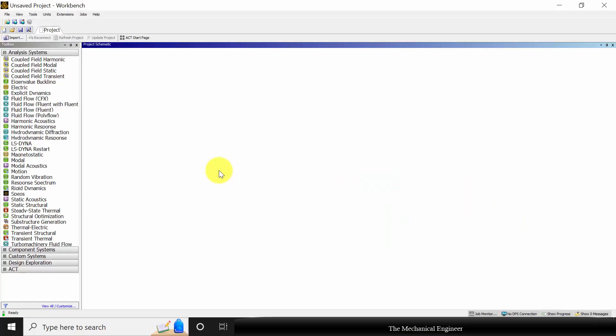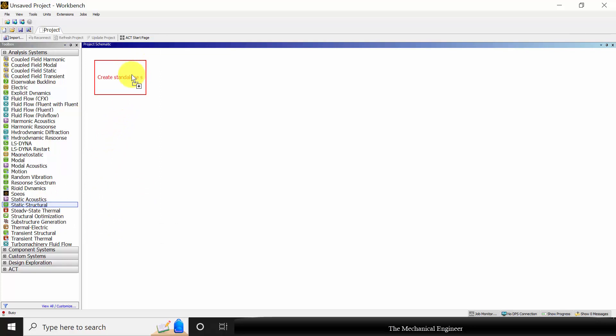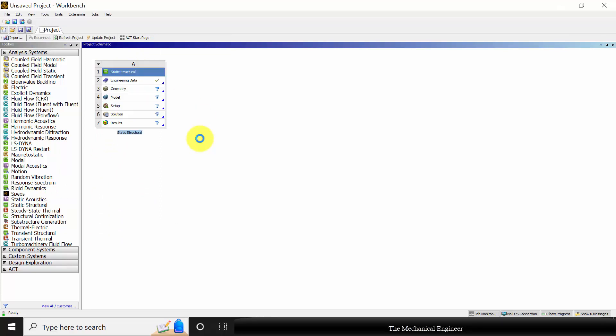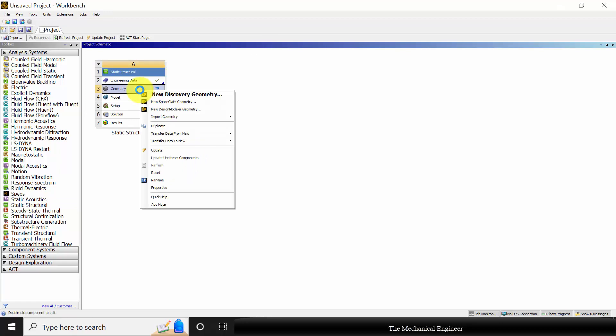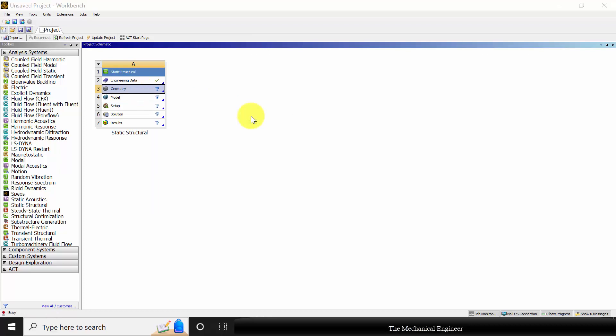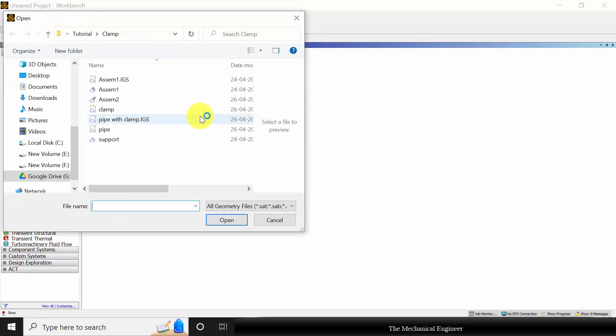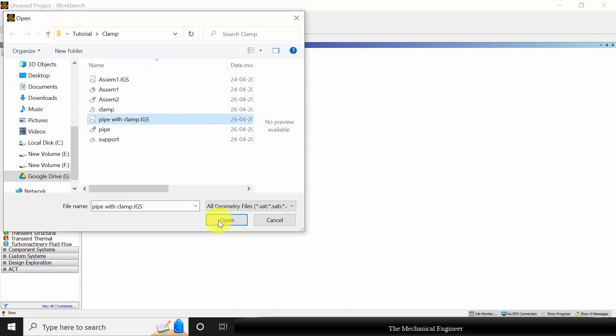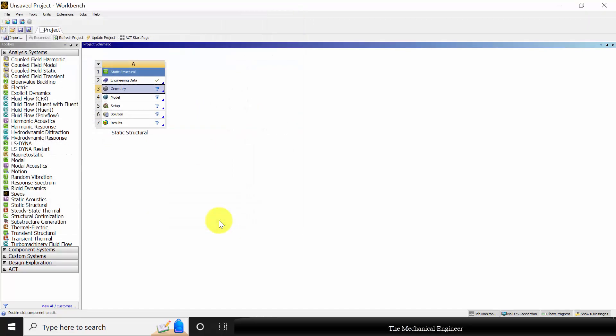First open ANSYS Workbench and choose static structural. I am going to proceed with the same material for both pipe and clamps. Right click on geometry, go to import geometry, choose browse. I have given the geometry link in the description, you can download it. Import the pipe with clamp IGS file.